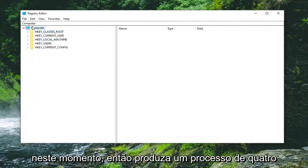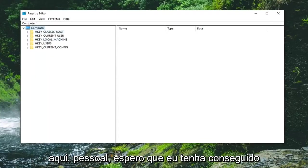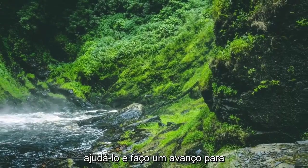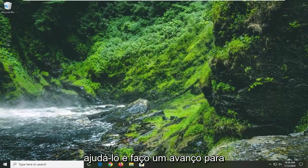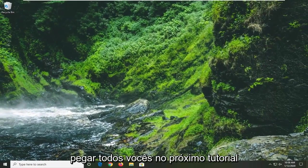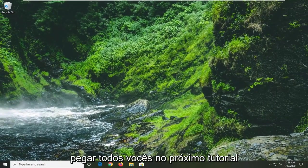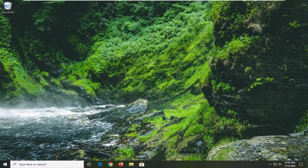The Xbox gaming DVR should be disabled at this point. Pretty straightforward process here guys. I hope that I was able to help you out, and I look forward to catching you all in the next tutorial. Goodbye.